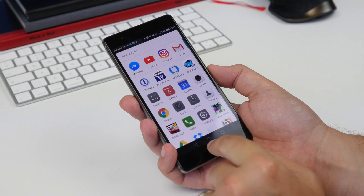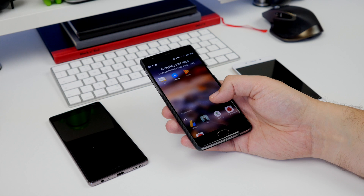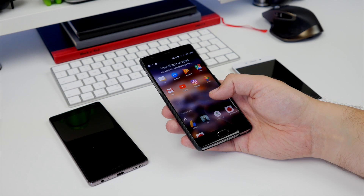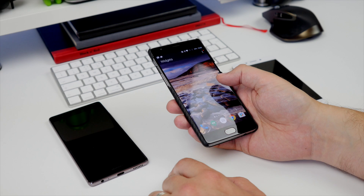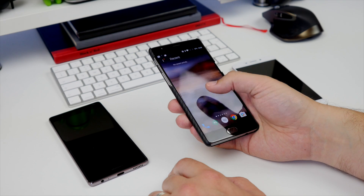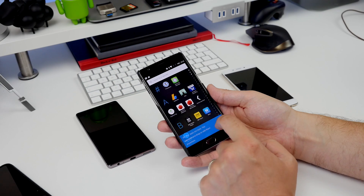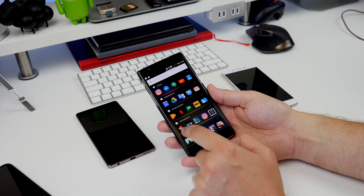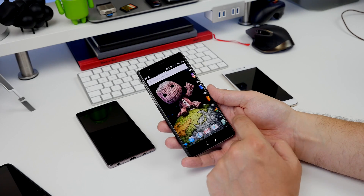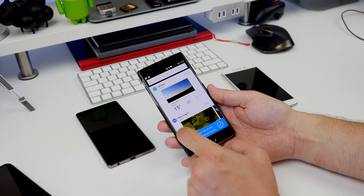Microsoft Arrow Launcher, for instance, automatically detects your most used apps and makes them easily accessible, while also giving you separate screens for things like your widgets, tasks, or email. Similarly, Yahoo Aviate has a screen for weather, news, and other content, as well as apps automatically grouped into categories.